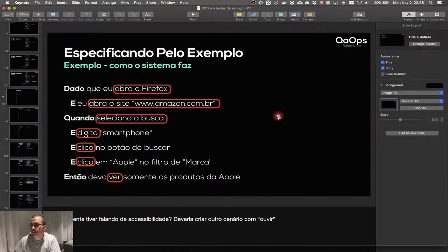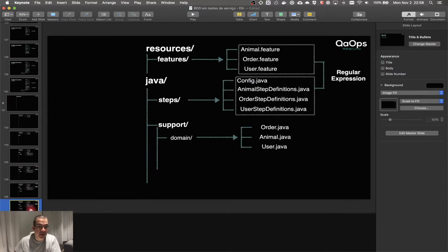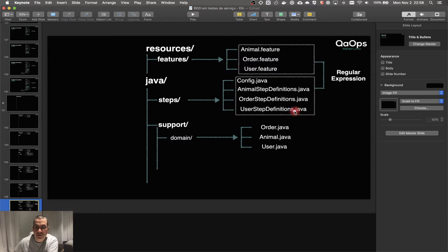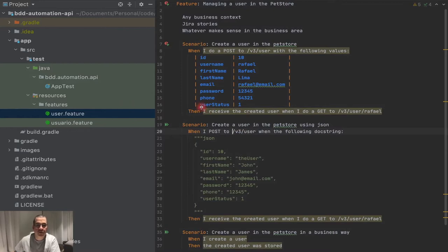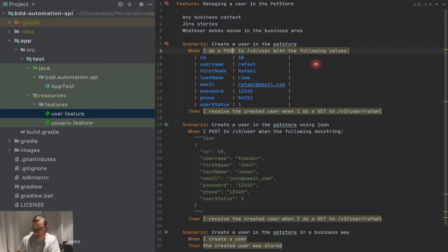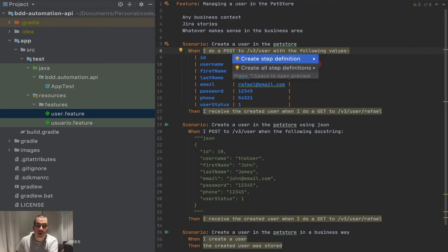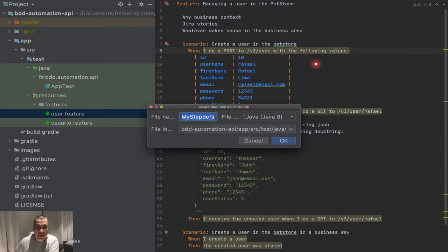If you remember our strategy, we're going to have the feature, and we already have the user feature. We're going to have a step which has a step definition called user step definitions, and these are linked through regular expressions. I can't create this manually but IntelliJ helps me — I can do Alt+Enter or Return, or Ctrl if you are on Windows. You're going to have the options to create the code for one step definition or all of them. I'm going to create for only one.